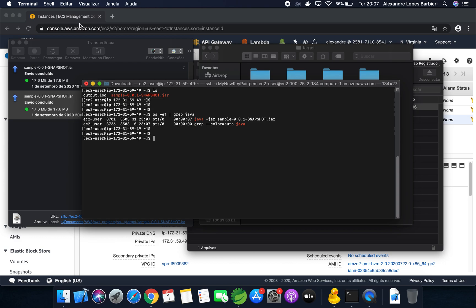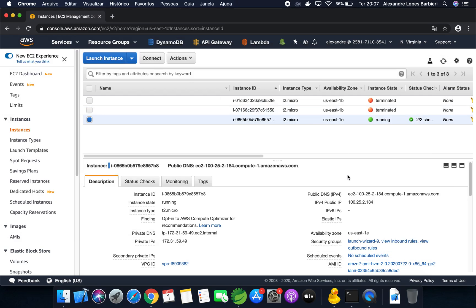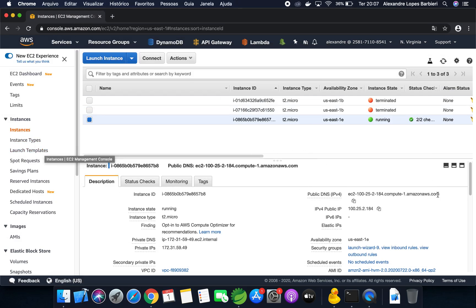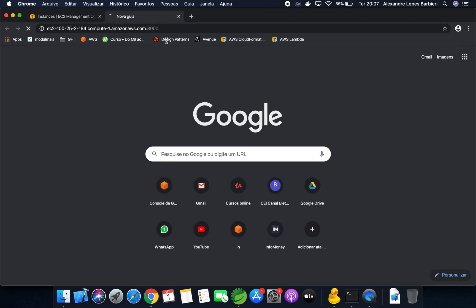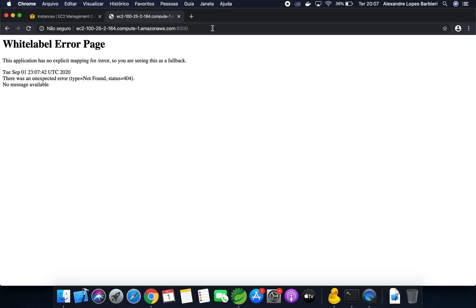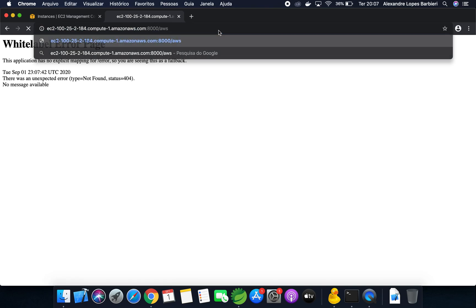Let's access from browser. Copy the public DNS. Type port 8000 and slash AWS. Our Spring Boot application is running.